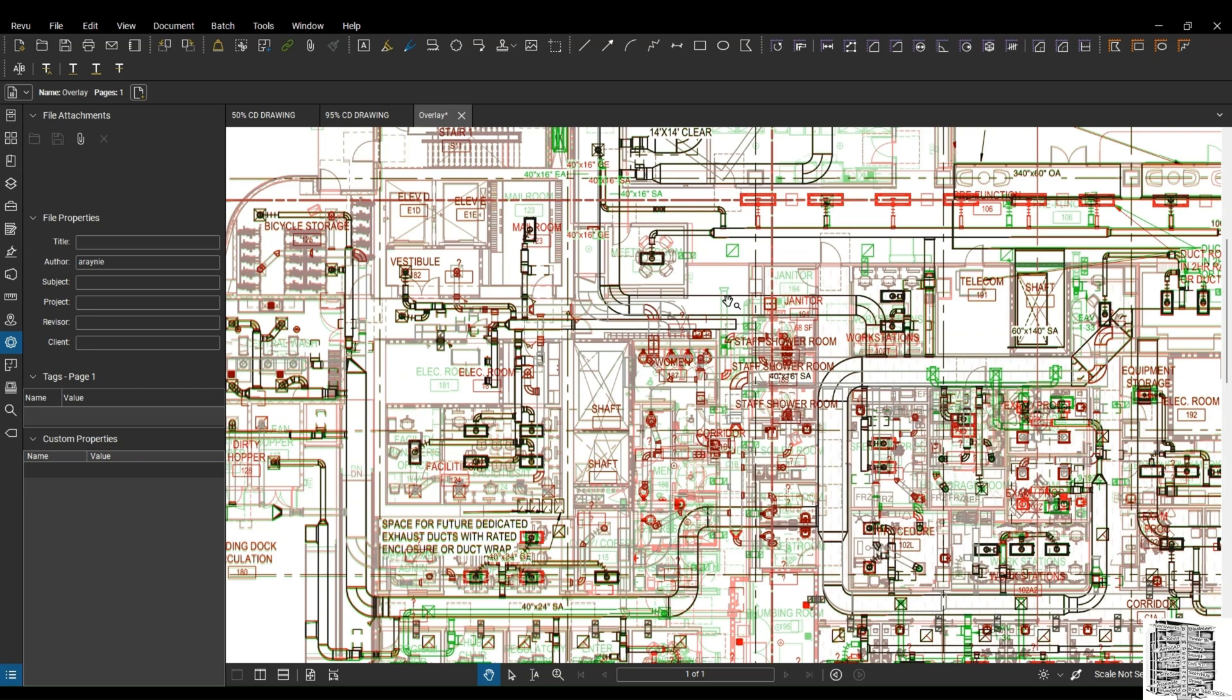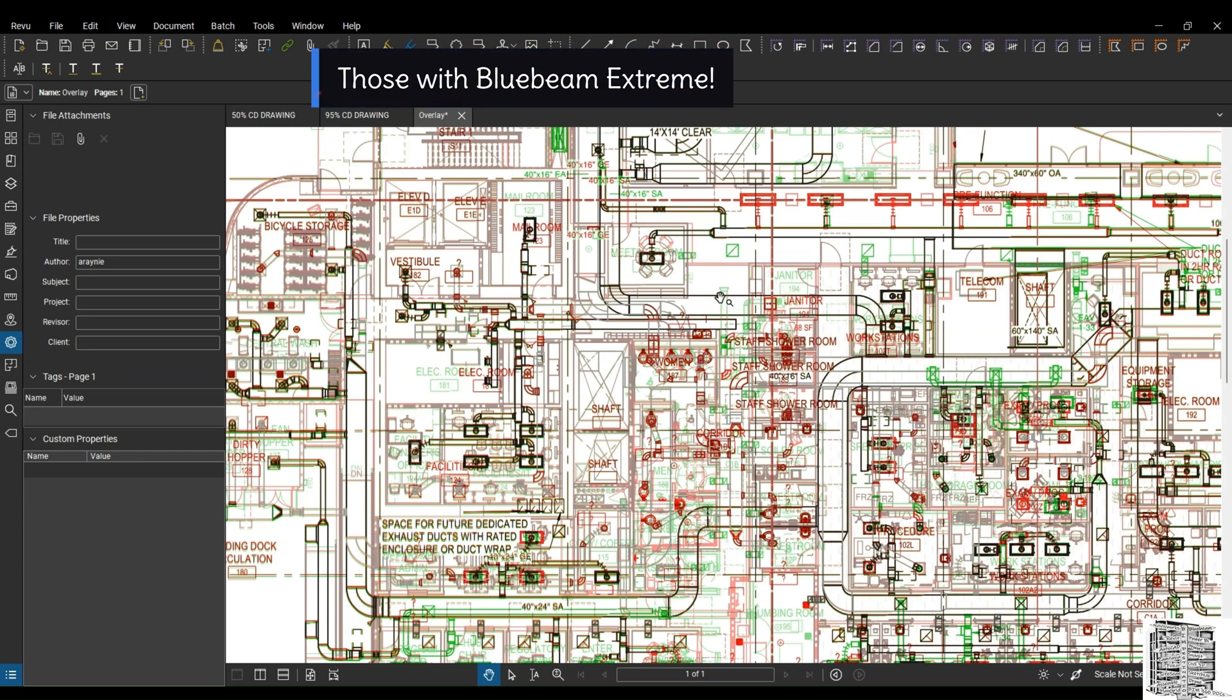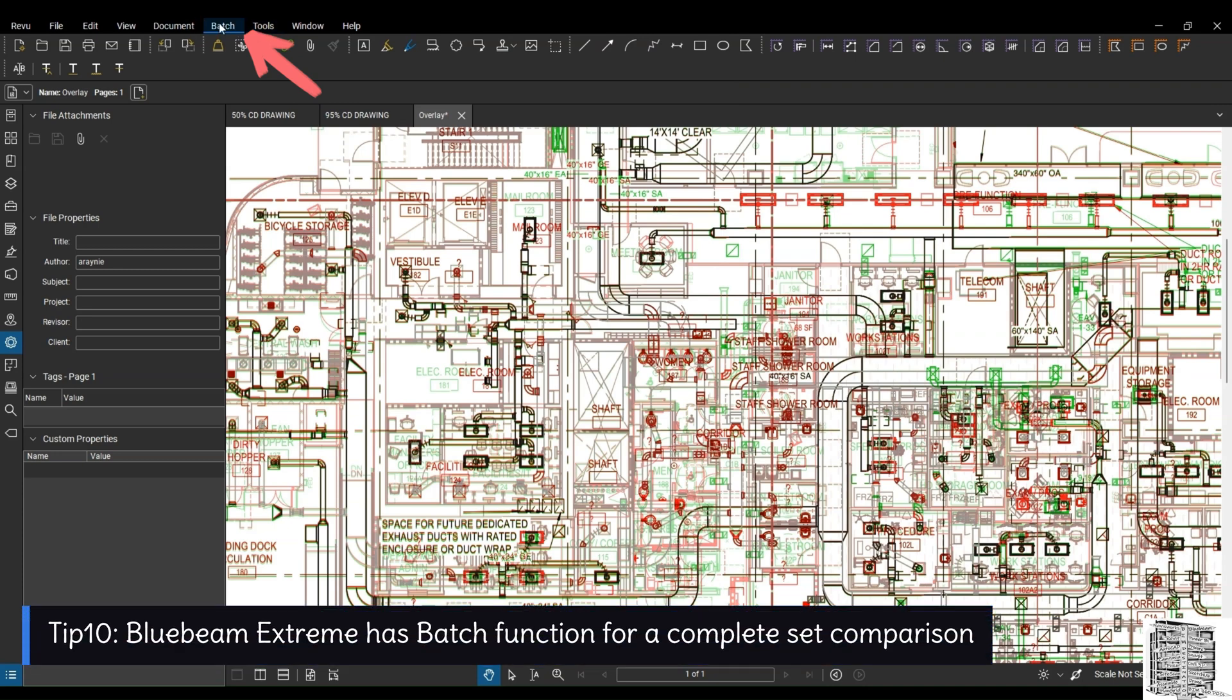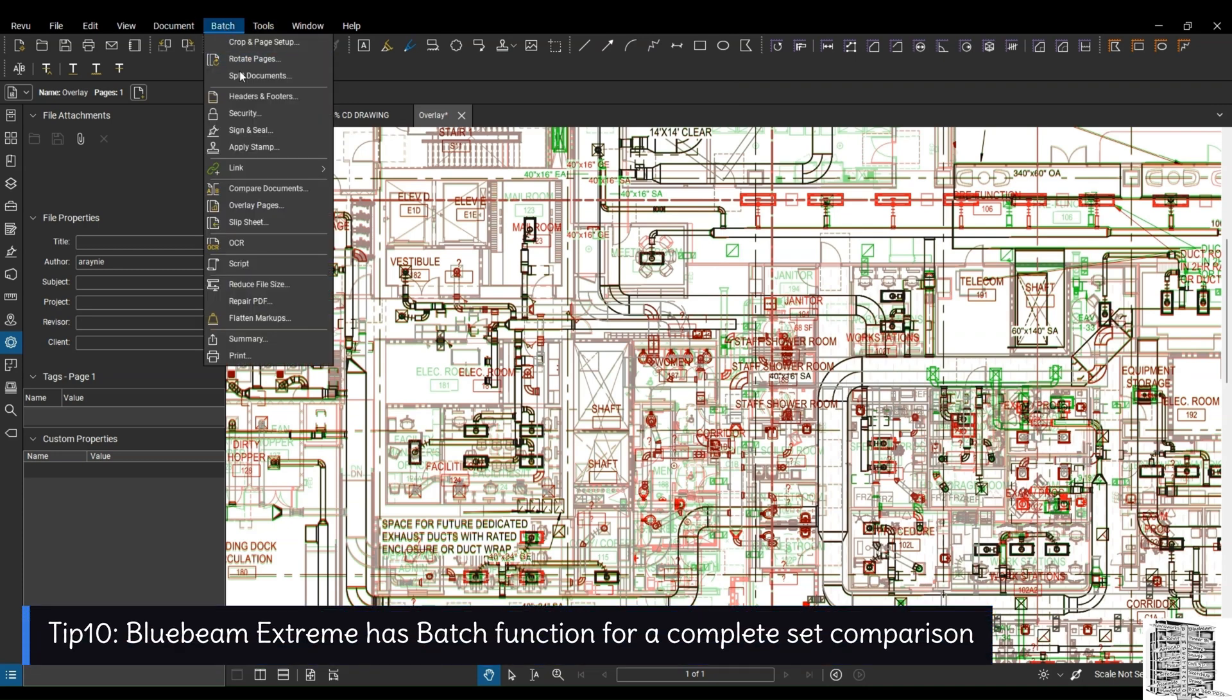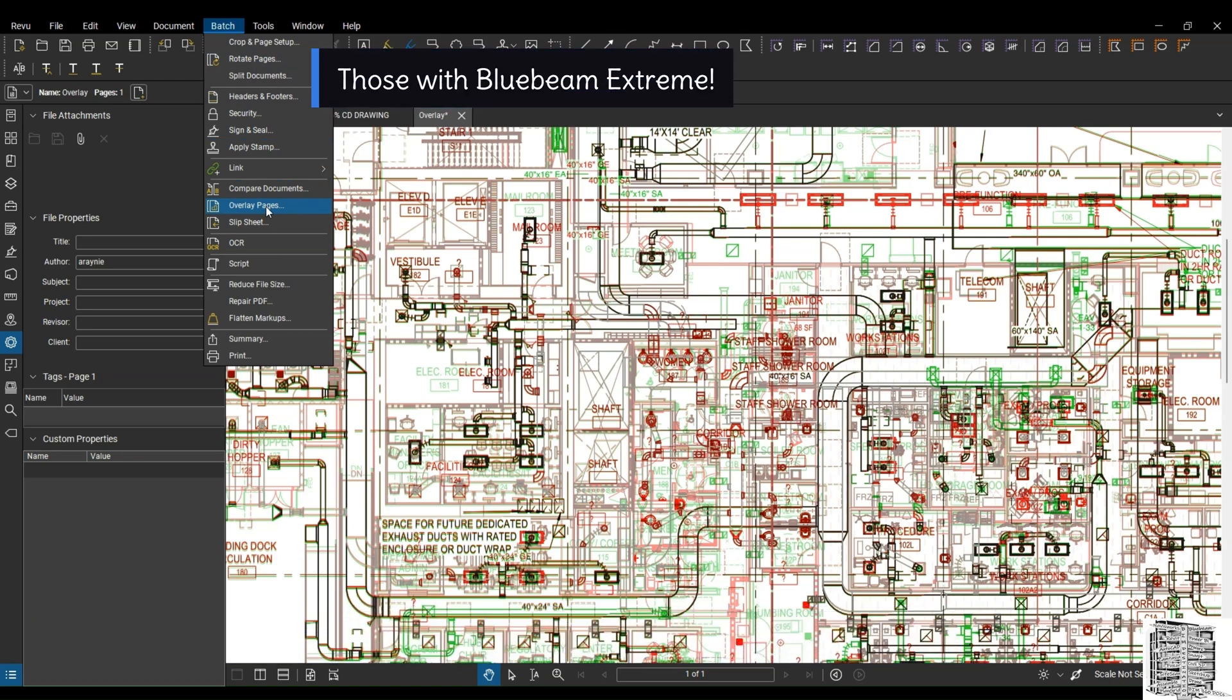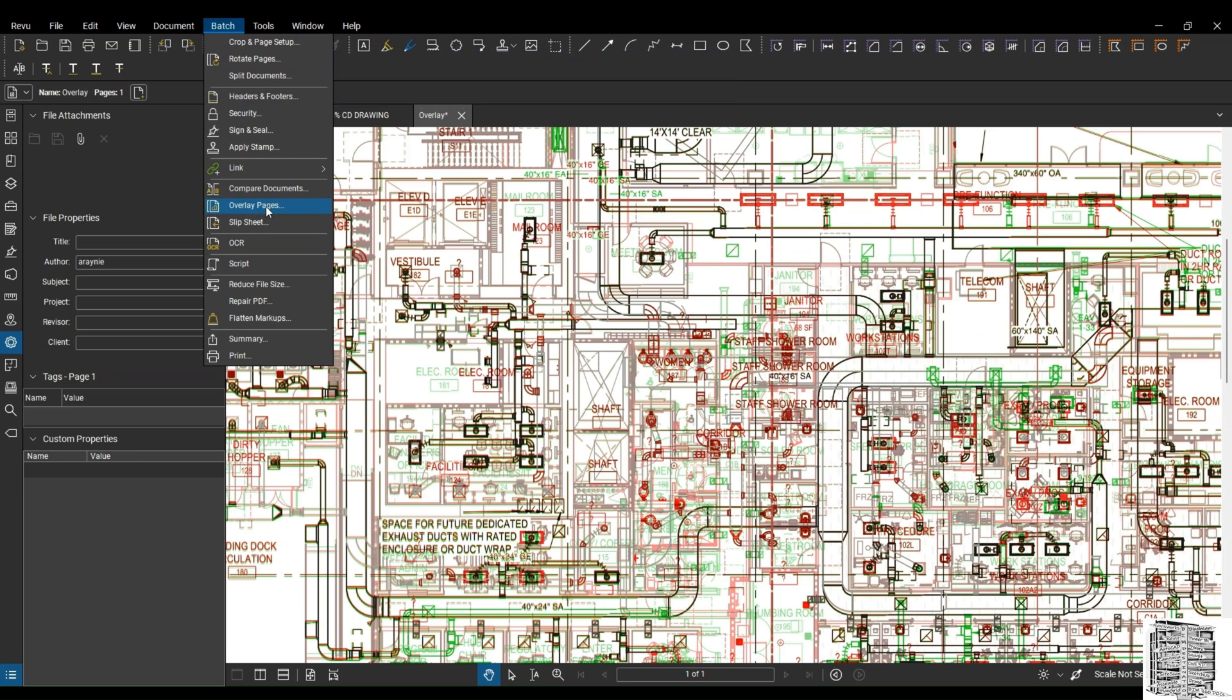For those who have Bluebeam Review, if you can go to batch right here, you have overlay pages. So you don't have to do one by one. If you have Bluebeam Review, you have that ability to go to batch and basically do the whole sheet. If you have all electrical drawings and all mechanical plumbing, this is going to be a great tool for you to just avoid doing one by one, and you can do a batch overlay pages.